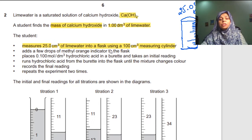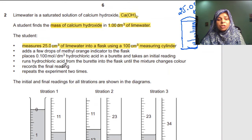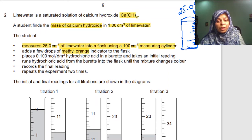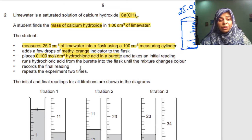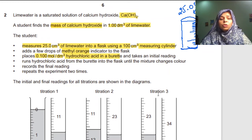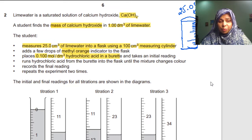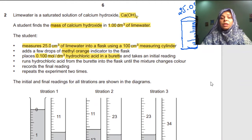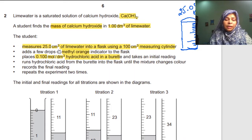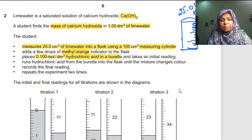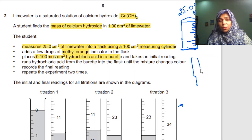Next, add a few drops of methyl orange indicator to the flask. The indicator used is methyl orange. Then place 0.100 mol/dm³ HCl — this is the known concentration — in the burette, take the initial reading, and run hydrochloric acid from the burette into the flask until the mixture changes color, then record the final reading.